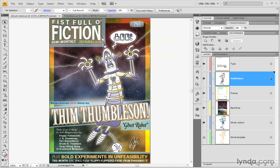And it's a combination of all kinds of live type effects and some transparency effects as well, all kinds of stuff that we'll be seeing in later chapters. But the core drawing, as I say, the objects that make up the robot, are a function, ultimately, of some of the geometric shape tools and the Pathfinder operations working together.